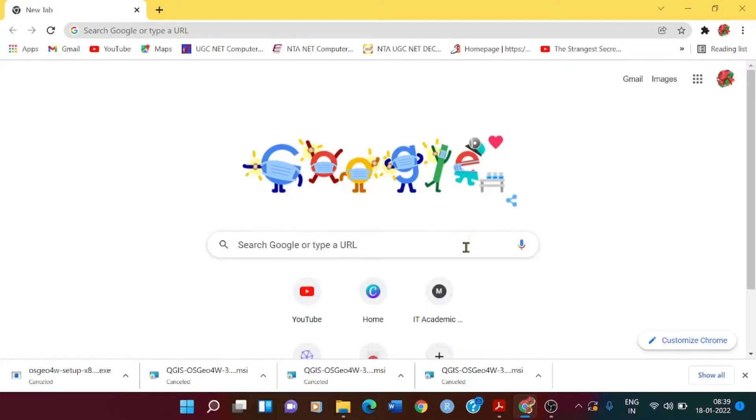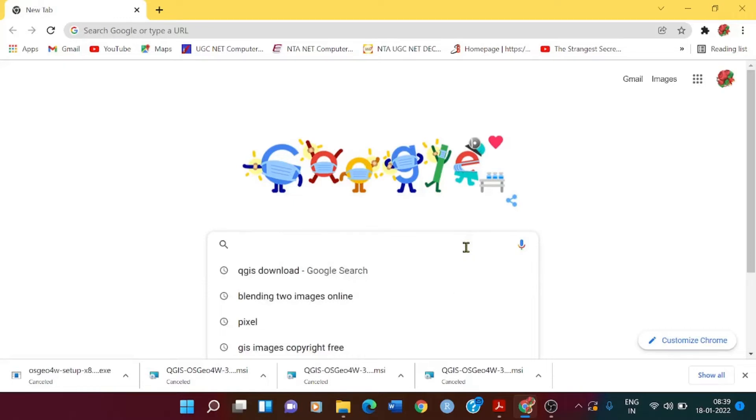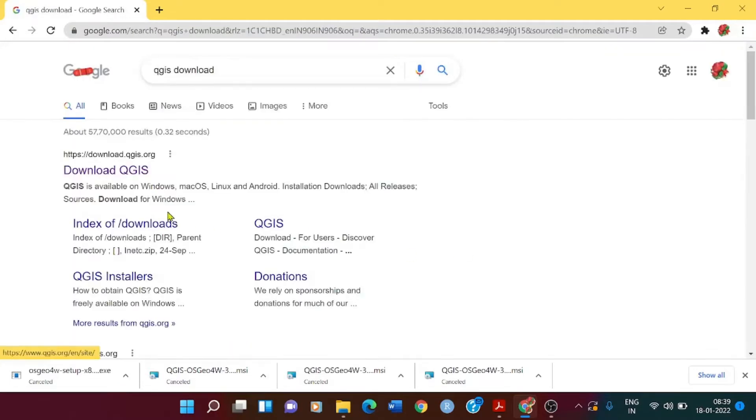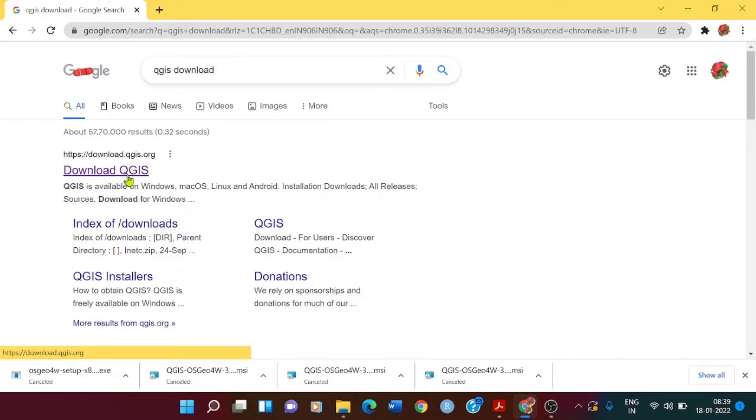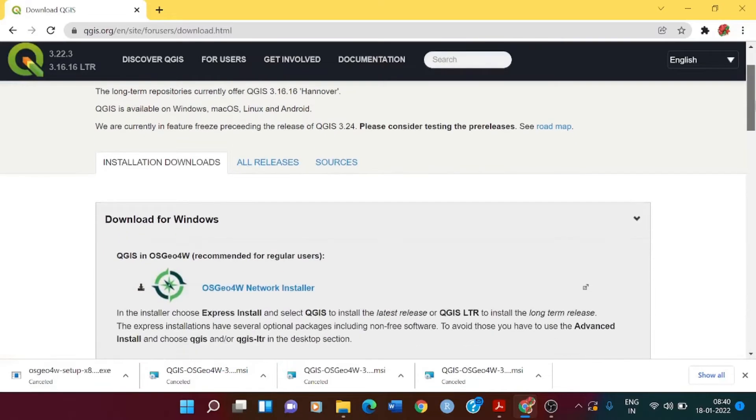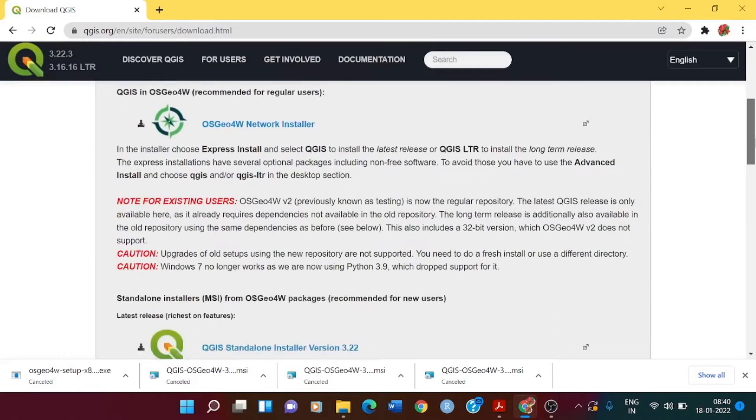You can go to Google and type QGIS download. The very first thing that you'll be getting, you have to click on that link that says download QGIS. Click on that and scroll down to see what operating system you have.